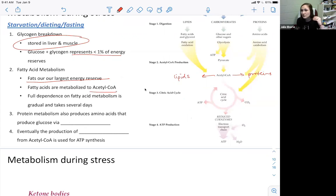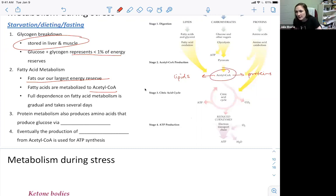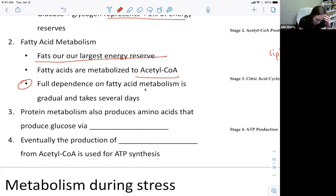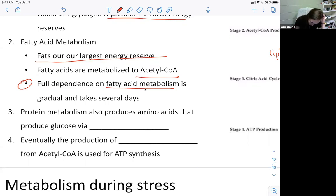Fatty acids are our largest energy reserves. We metabolize them to acetyl-CoA — the end product of fatty acid metabolism. Once we have acetyl-CoA, we can jump into the citric acid cycle and electron transport chain to produce ATP. However, full dependence on fatty acid metabolism takes several days — the switch is gradual, not immediate. We can also use protein metabolism: breaking proteins down to amino acids to produce glucose via gluconeogenesis.